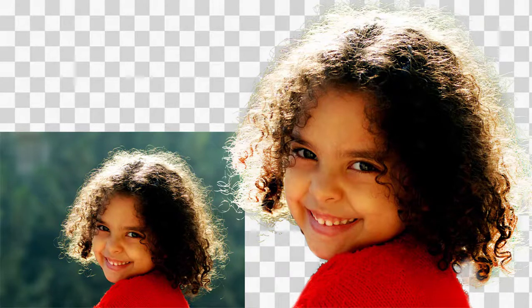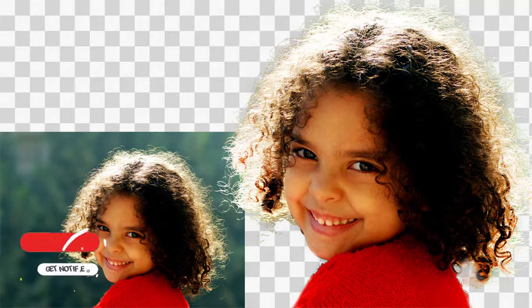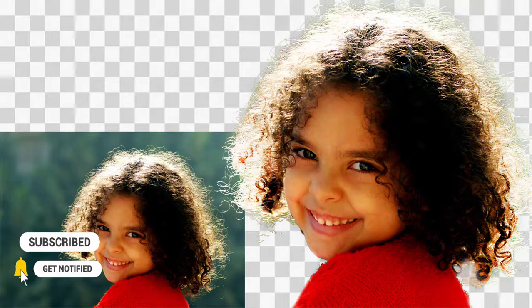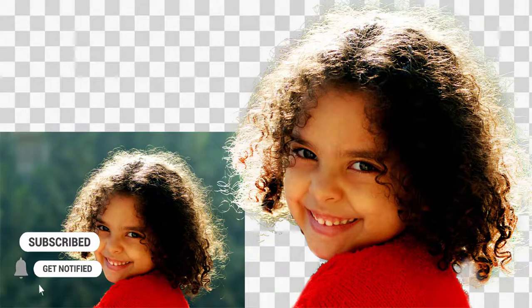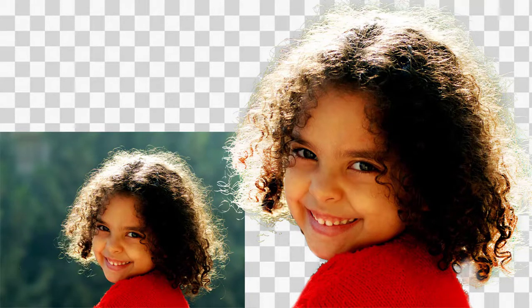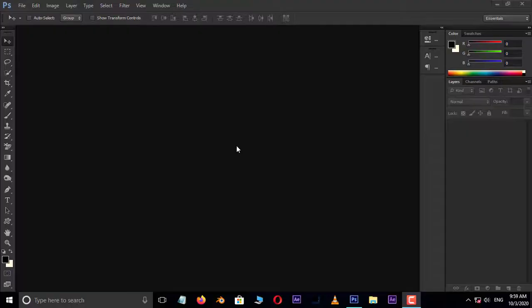Before we begin, don't forget to subscribe to my channel below and hit the bell icon to never miss an update. Let's get started.